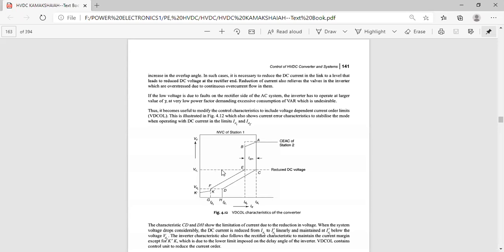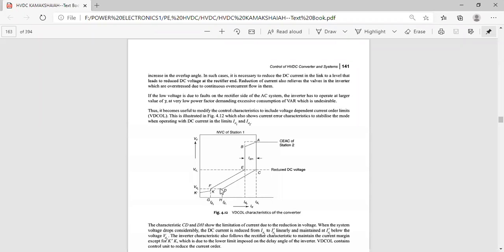Now I am reducing the voltage. This is the actual rectifier voltage, and I am reducing it to Vd1. If the rectifier voltage is 10 volts, I am reducing it to 5 volts — the dotted line represents the reduced DC voltage of the rectifier. Similarly, I am also reducing the inverter voltage to Vd2. The dotted lines show the reduced voltages for both the rectifier and inverter.